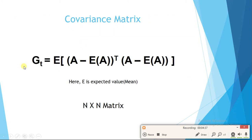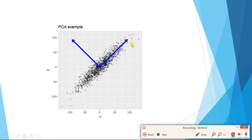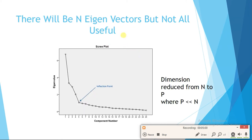This matrix gives us eigenvectors as well as eigenvalues. Eigenvectors tell the dimension of maximum variation and eigenvalues tell the magnitude of that variation — how much variation exists in that direction. We draw a graph of eigenvalues and see that only the first few eigenvalues are important; after that they keep decreasing and become almost zero.